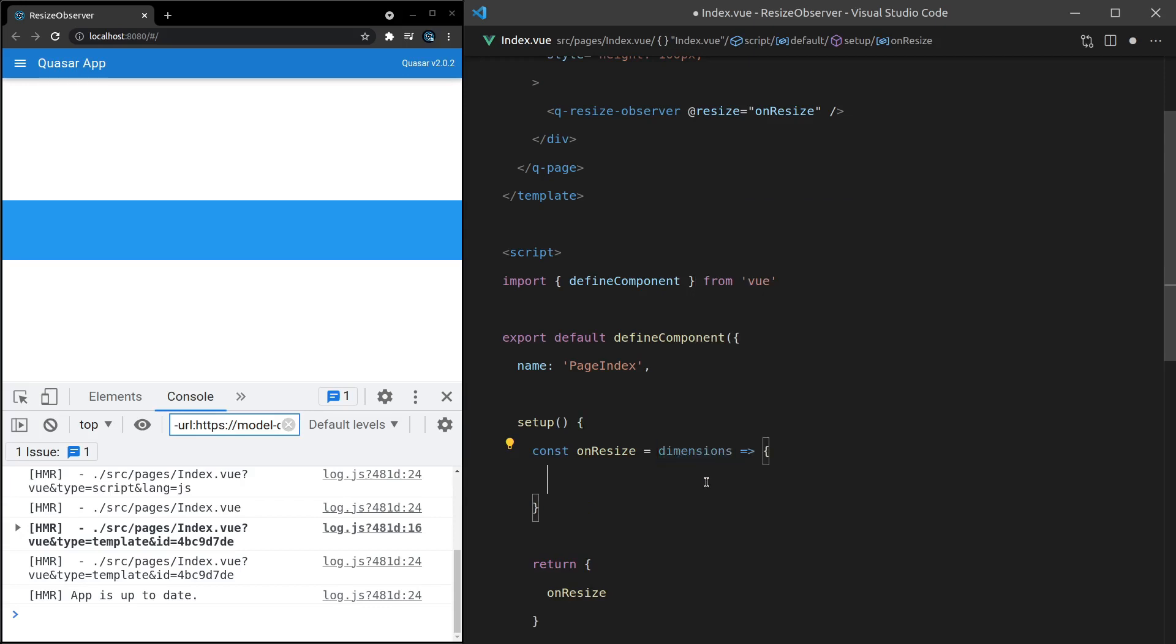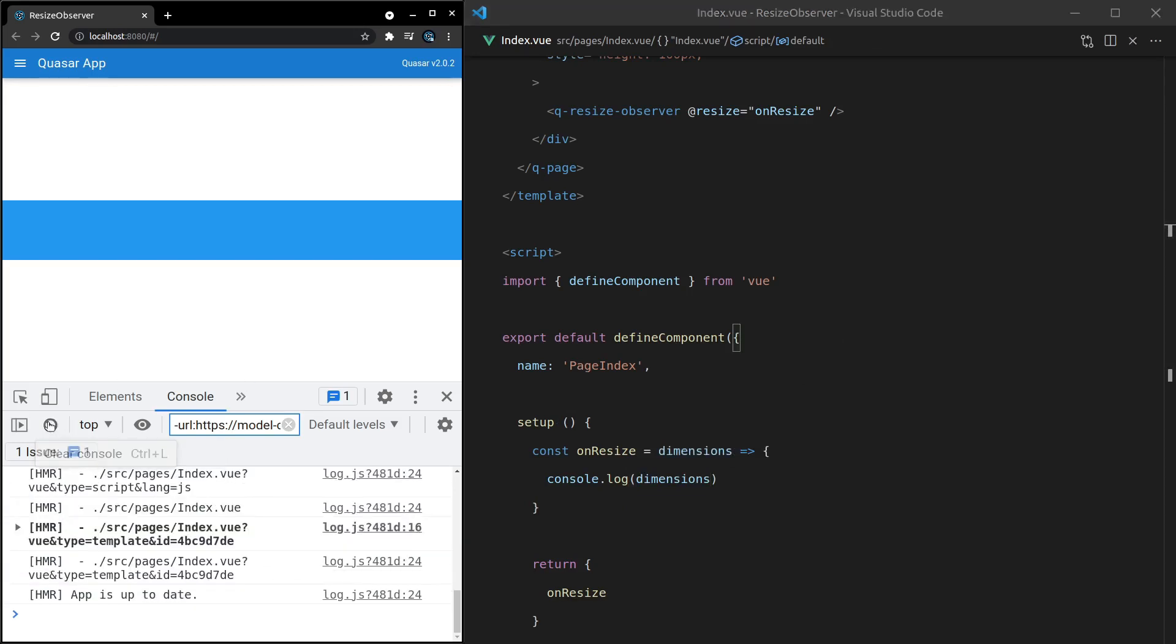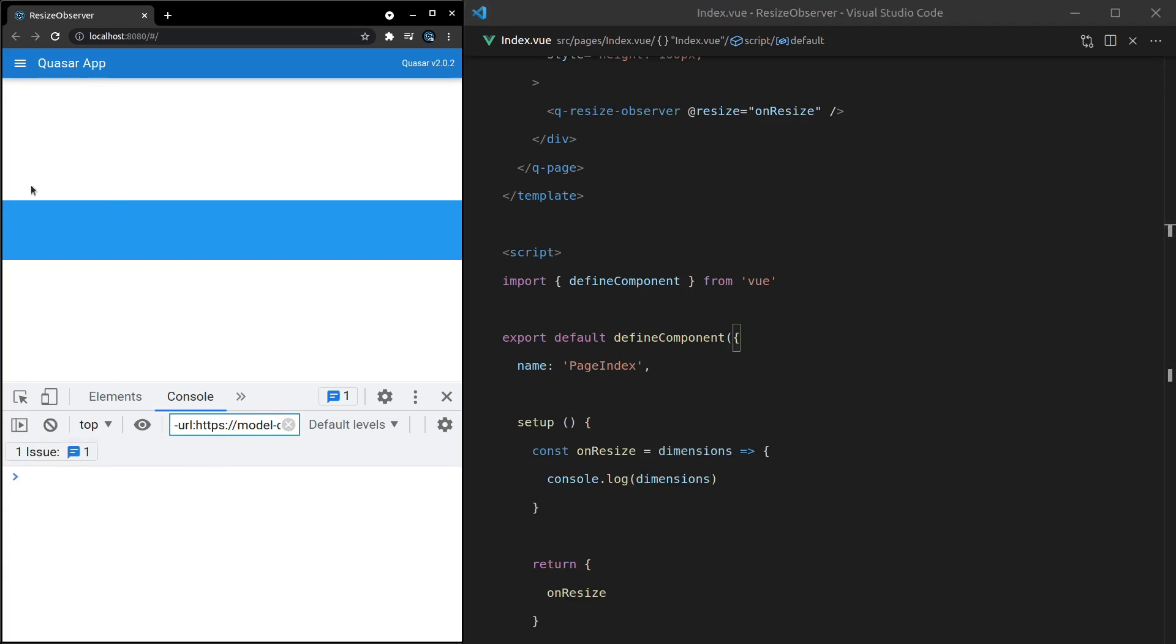We'll say const onResize equals a function, and we'll pull out the dimensions from there. These dimensions will give us the width and the height. We'll just do a console.log, save it, and now we're good to go.